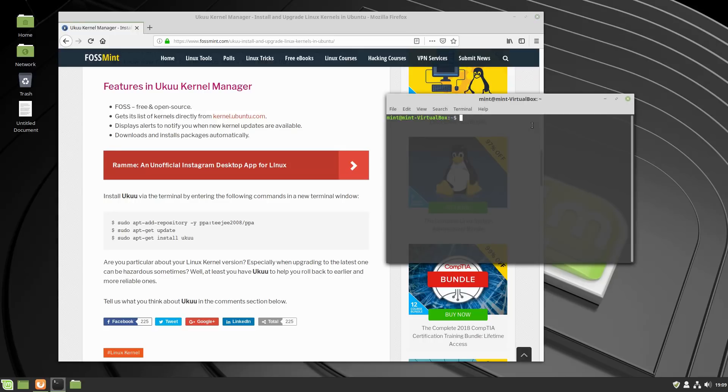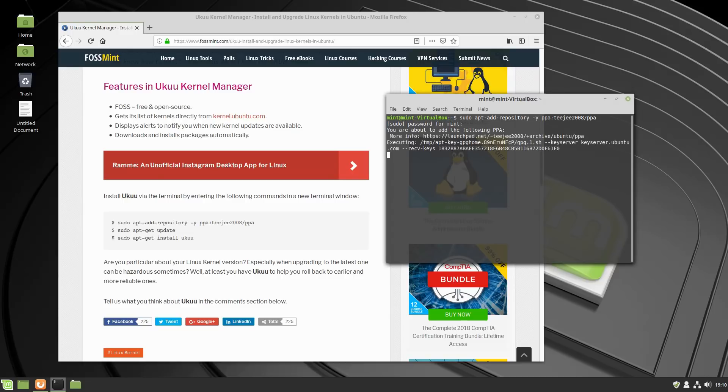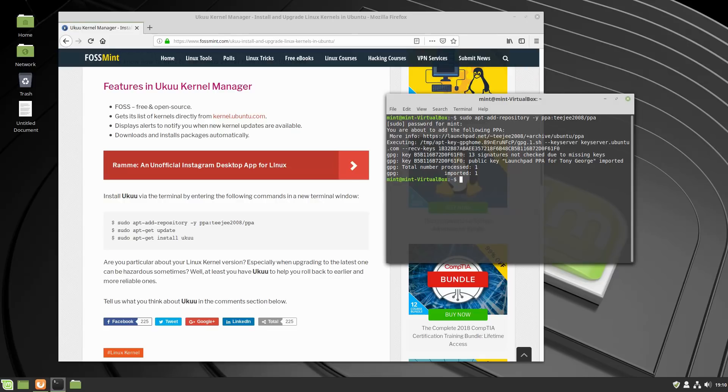And so in the terminal, I can hold Control Shift and V, and that's going to paste my command in, and it's going to want my password, which I'm going to enter now. So what this is going to do is it's going to add a PPA. Sometimes without that dash Y, it's going to ask, do you want to do this? You'll have to hit enter for yes. The dash Y just says, say yes to everything.